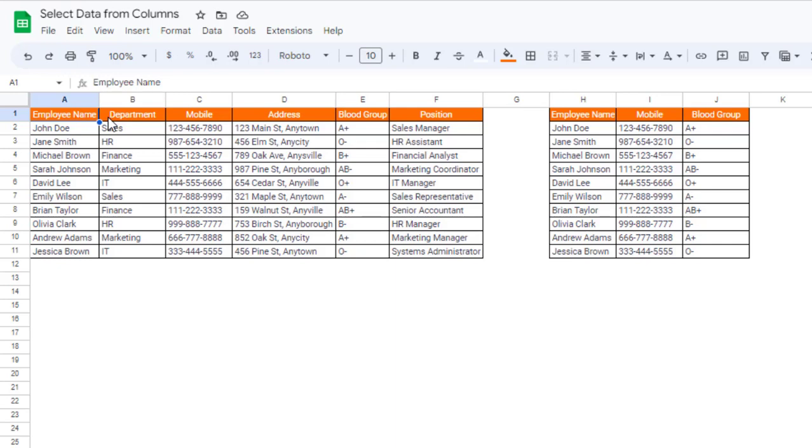Hi everyone, welcome to Excel Dose. In today's video I will show you how to select data from columns. What I mean is, suppose I need an employee's name, mobile number, as well as the blood group from this particular dataset.